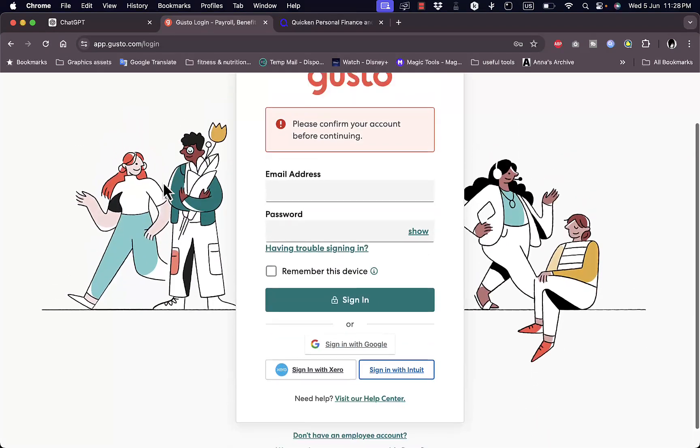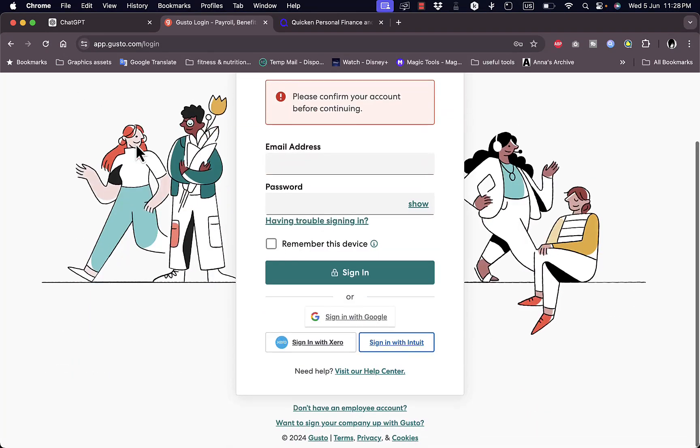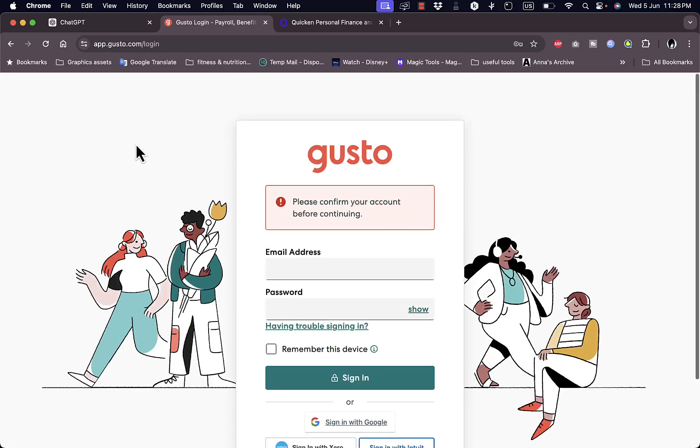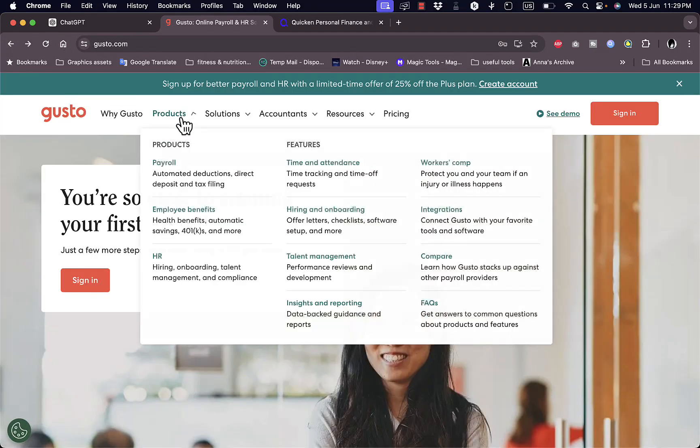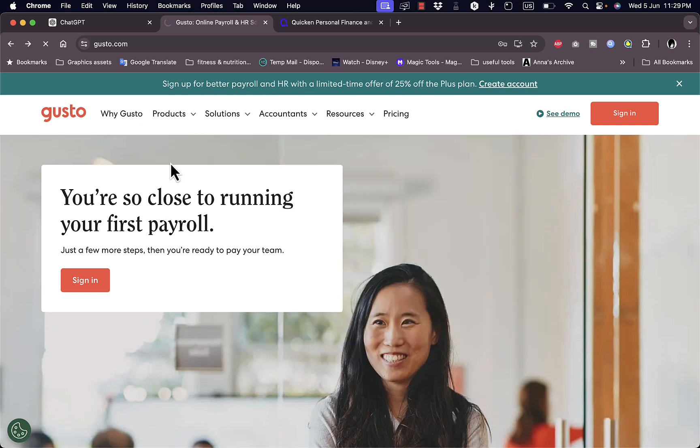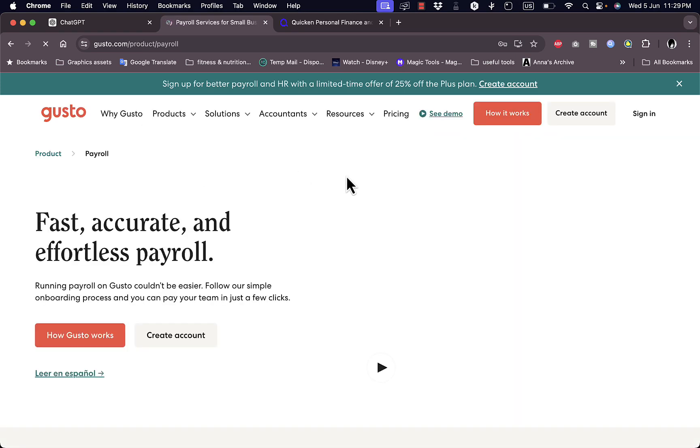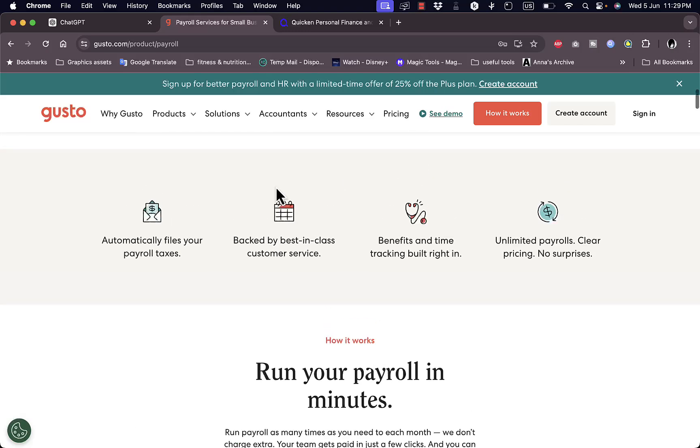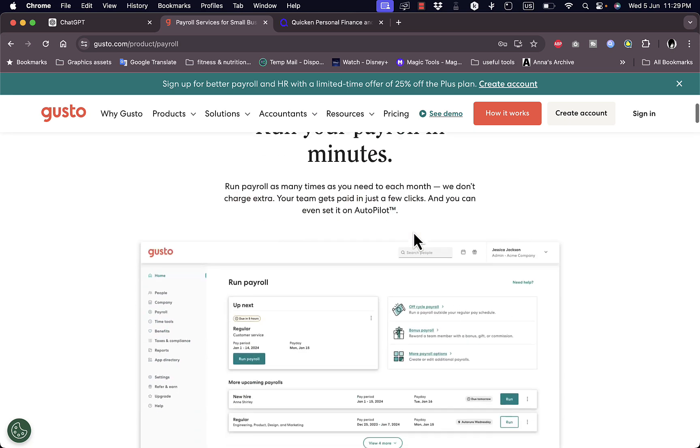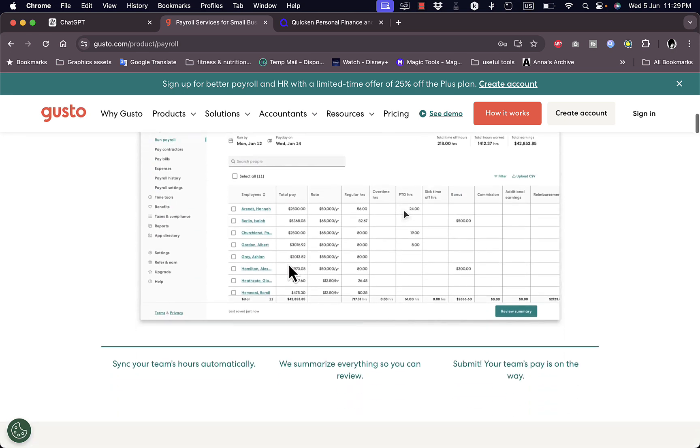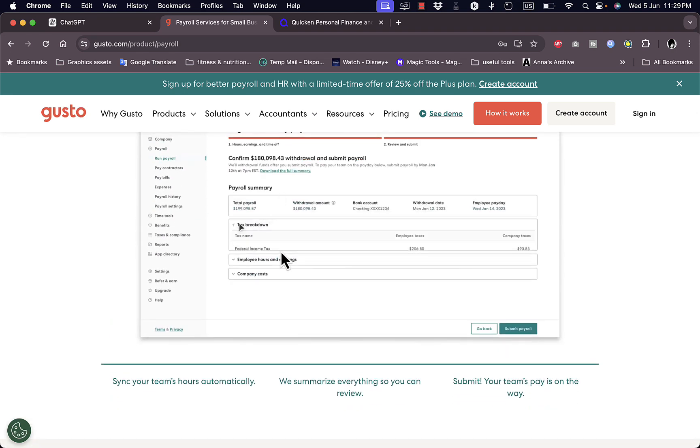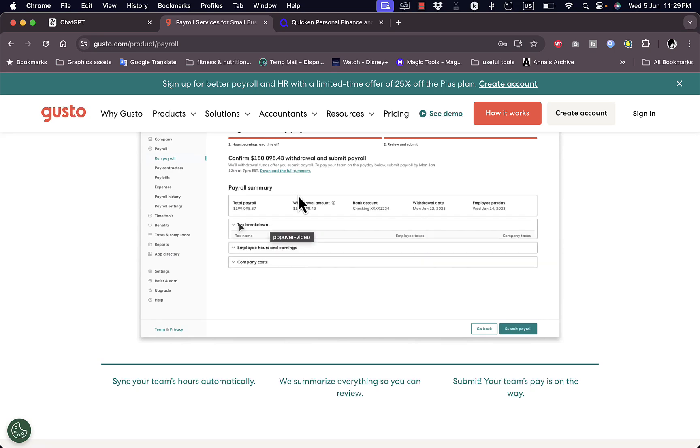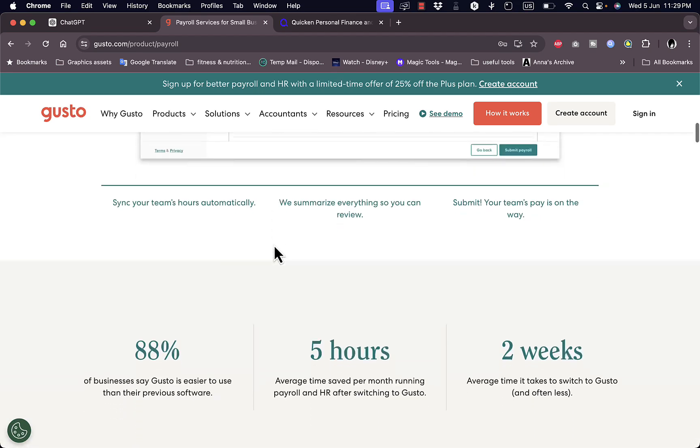In the meantime I'll just show you some examples of features of the platform. If we go back, you have their products. If you're interested in payroll, you can know more about their payroll capabilities. Here you can automatically file your payroll taxes if you are in the United States. You can get customer service, benefits tracking, and unlimited payrolls for your employees.